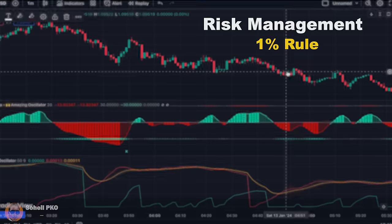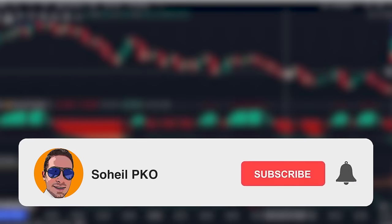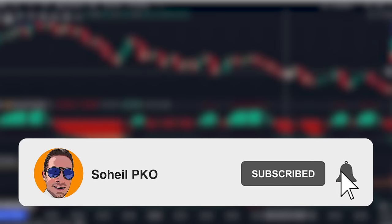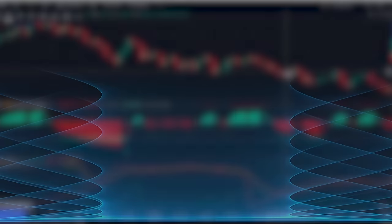Thank you for watching this video. If you have any questions, feel free to leave a comment and I'll answer as soon as possible. Please subscribe and hit the bell for notifications of new videos. See you in the next video and good luck with your trading.